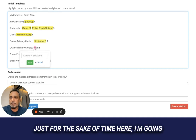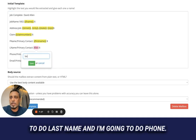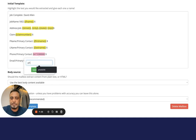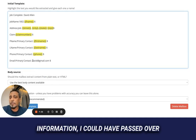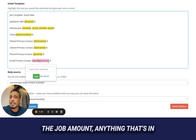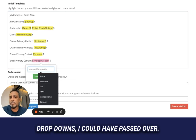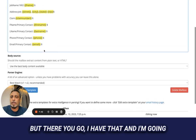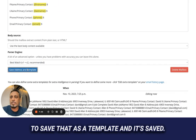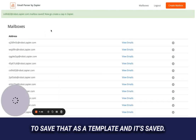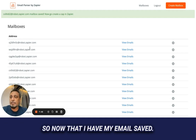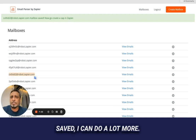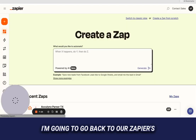I'll do last name and phone. I could have passed a lot of other information — job amount, anything that was in one of those drop-downs. I save that as a template and it's saved. Now that I have my email parser template saved, I can do a lot more.